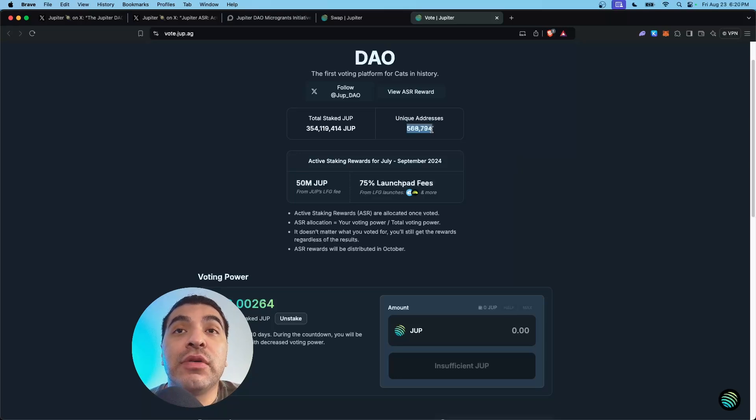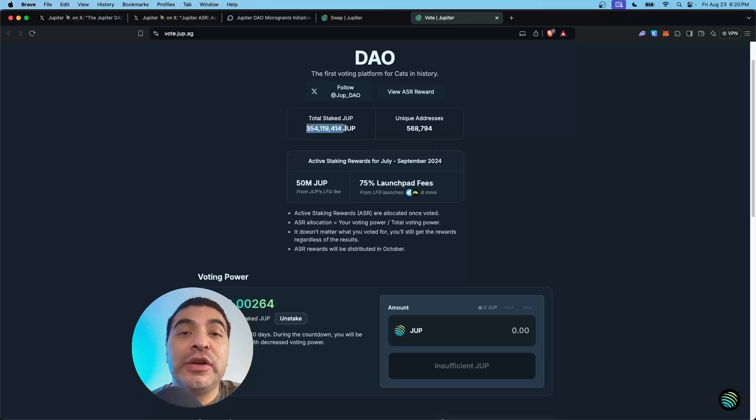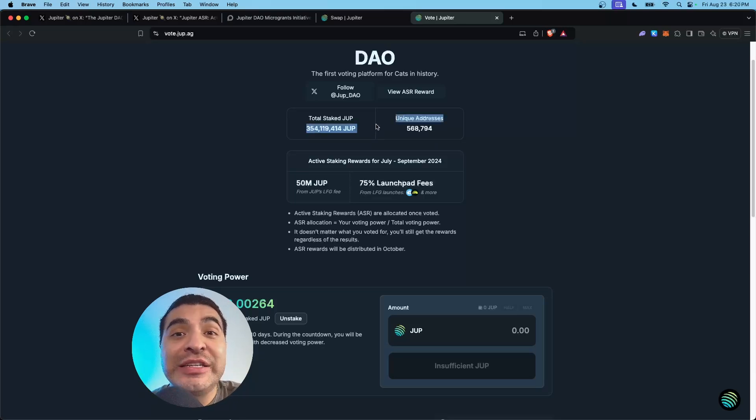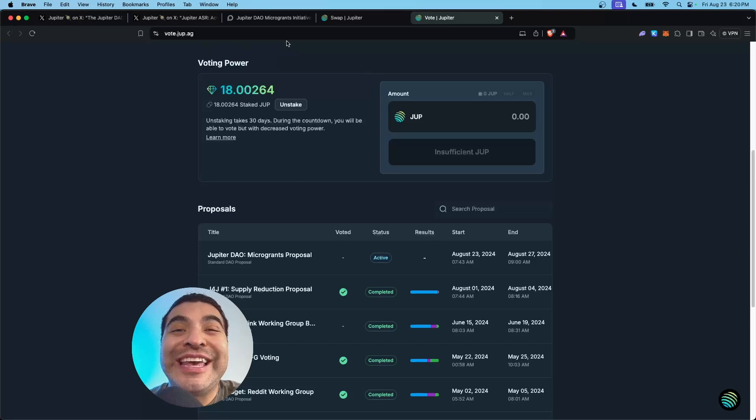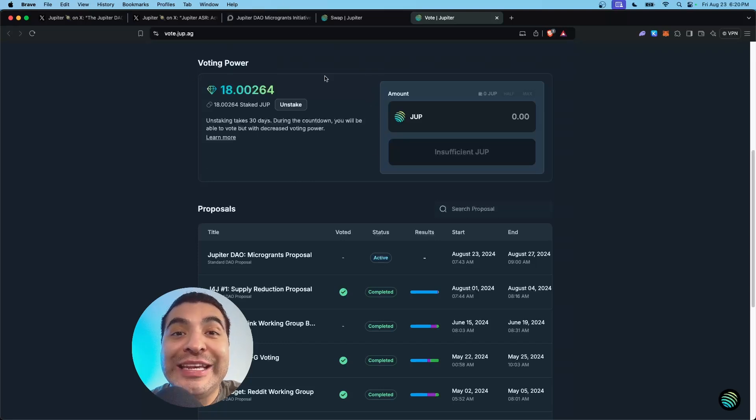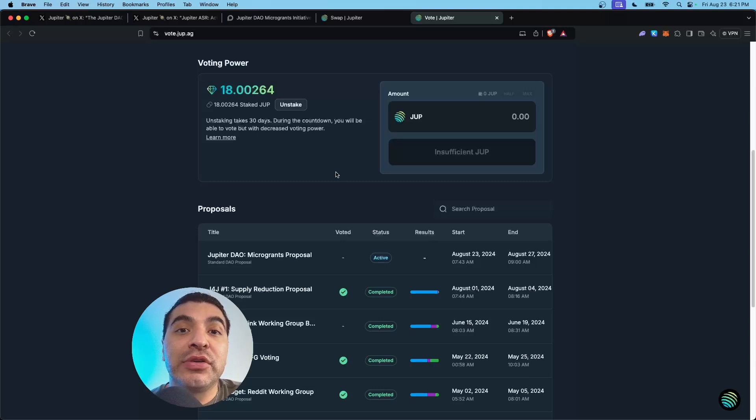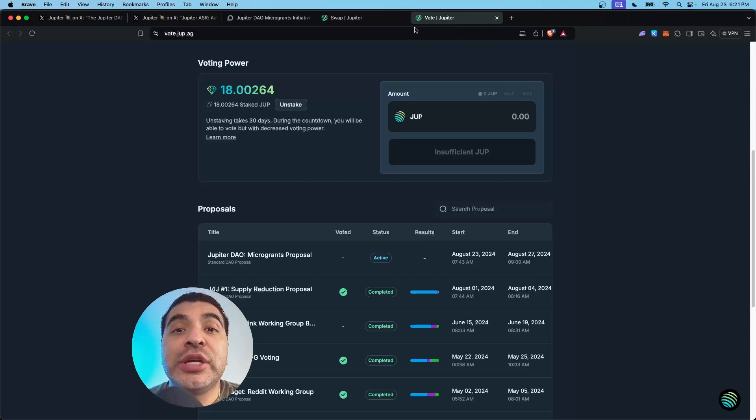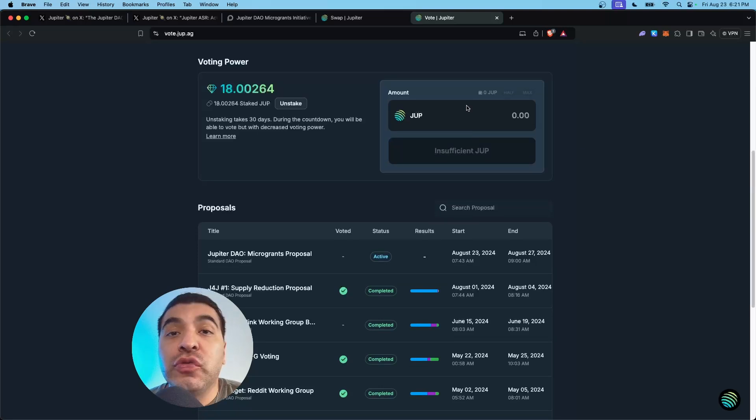As you can see, over 560,000 unique wallets are already voting and over 350 million JUP tokens staked. Like I mentioned, a minimum of 10 JUP will have to be staked first in order to vote. The more tokens you stake, the higher your voting power. Once you have some JUP in your wallet, make sure you stake it here first.